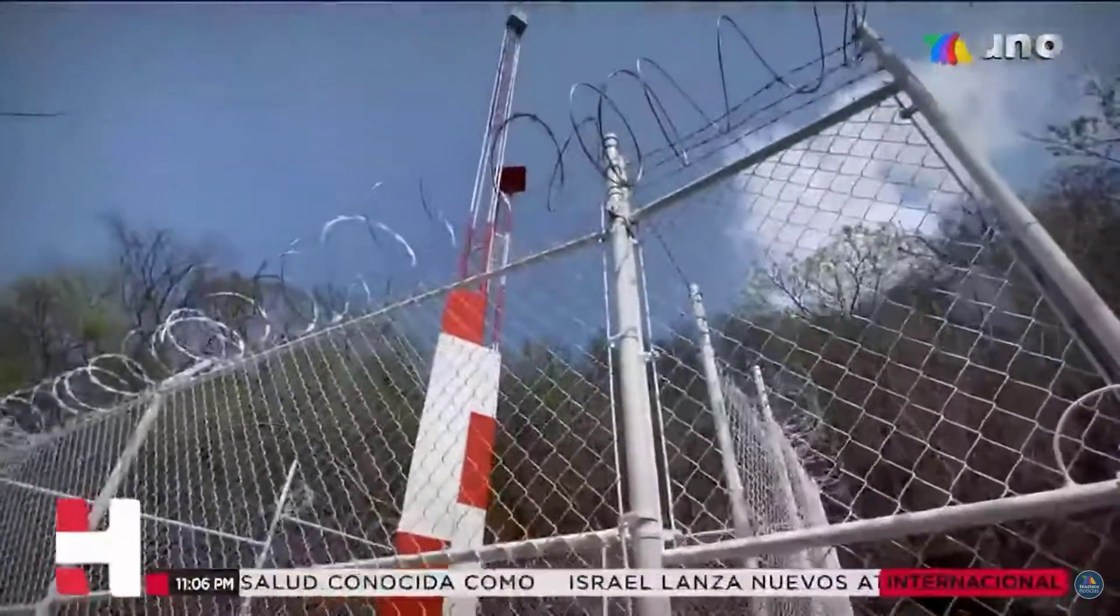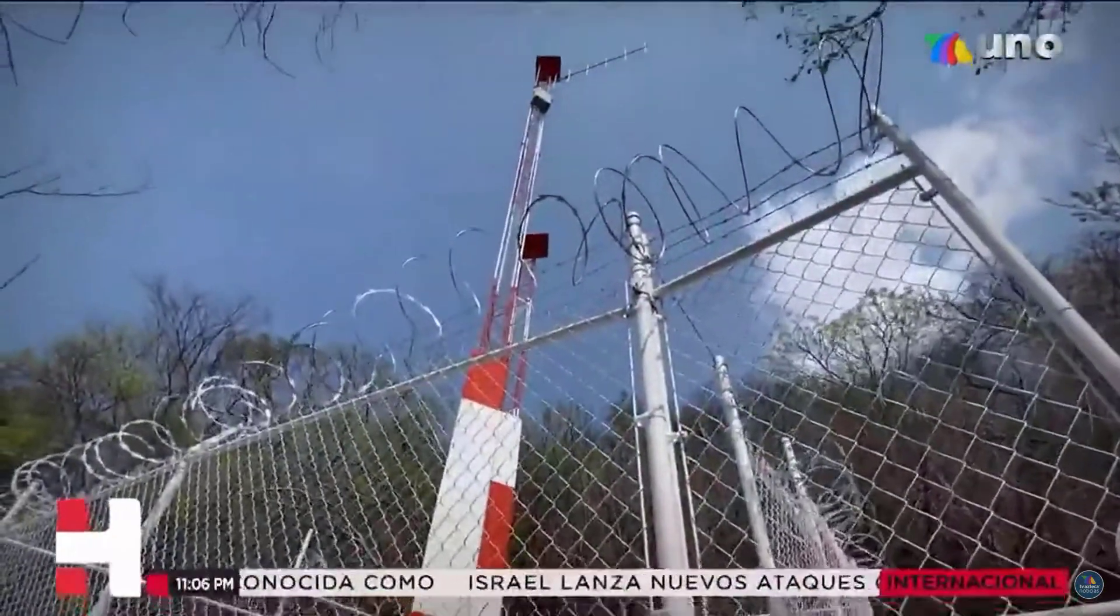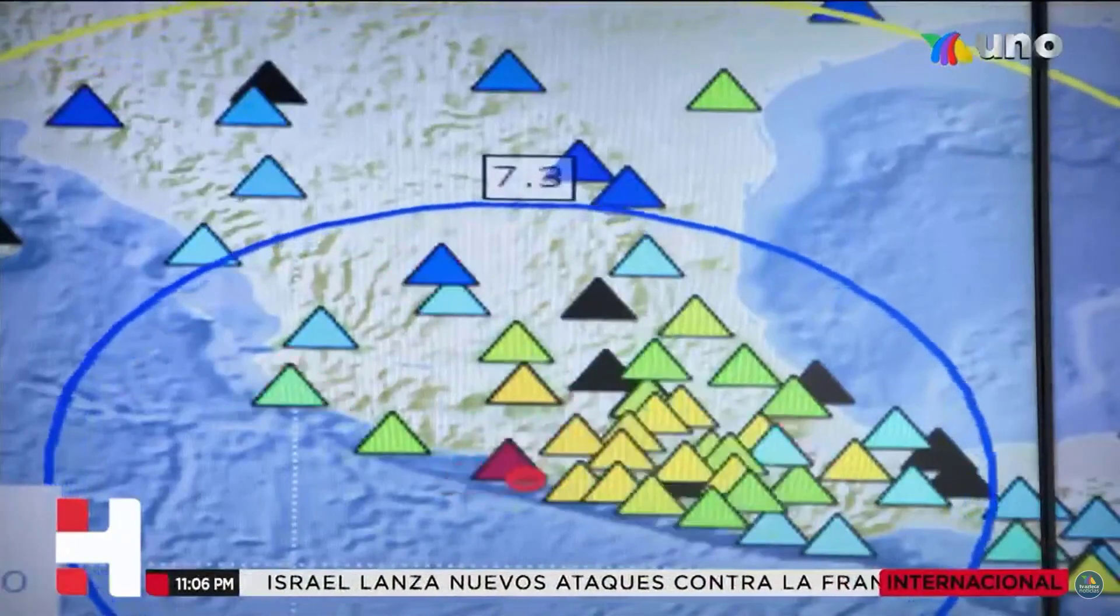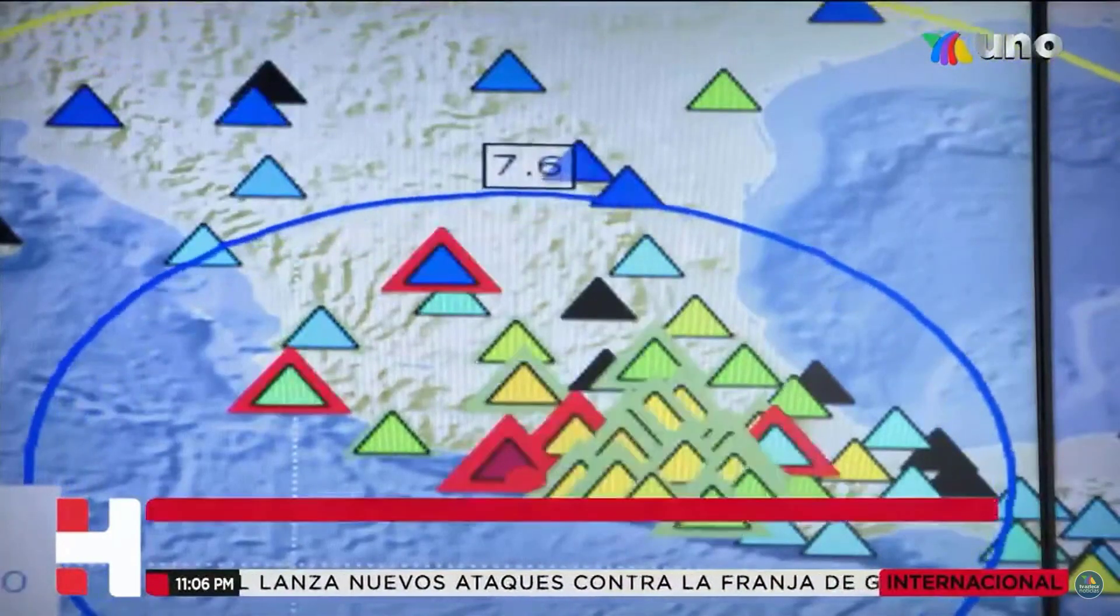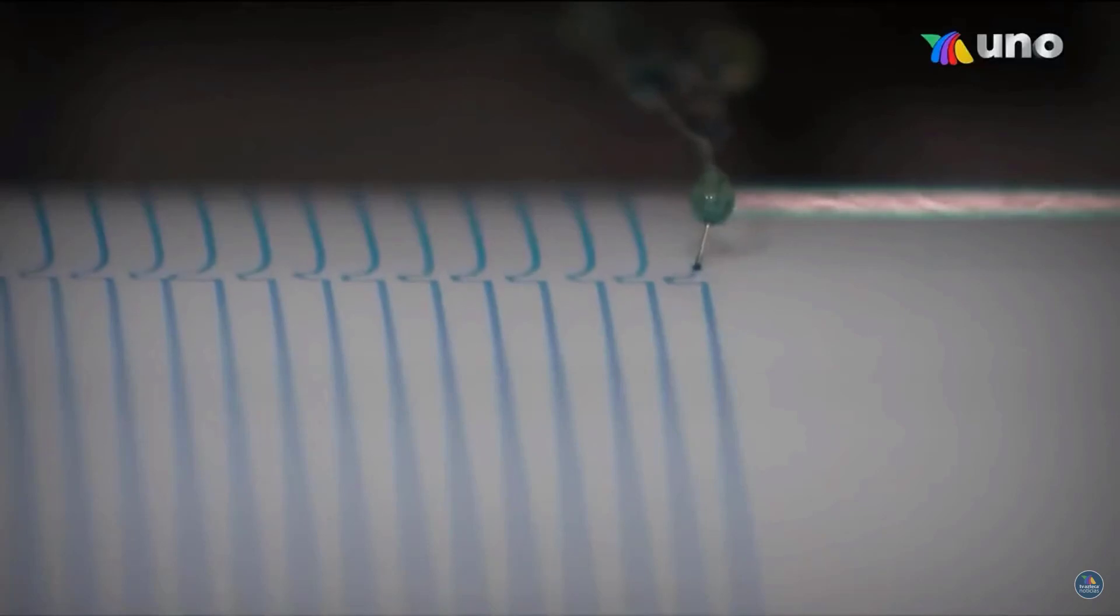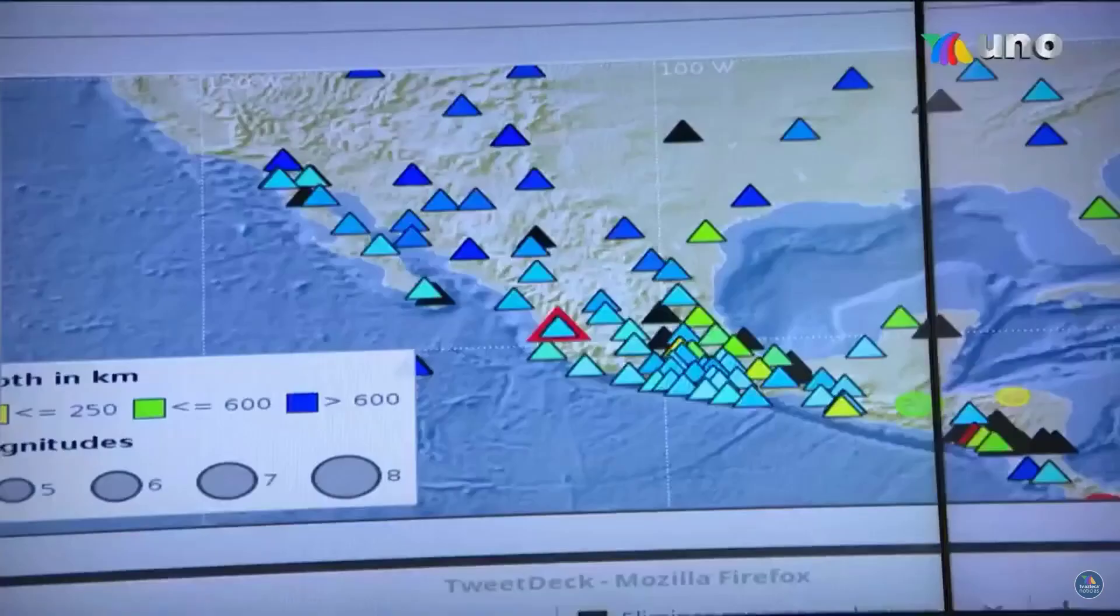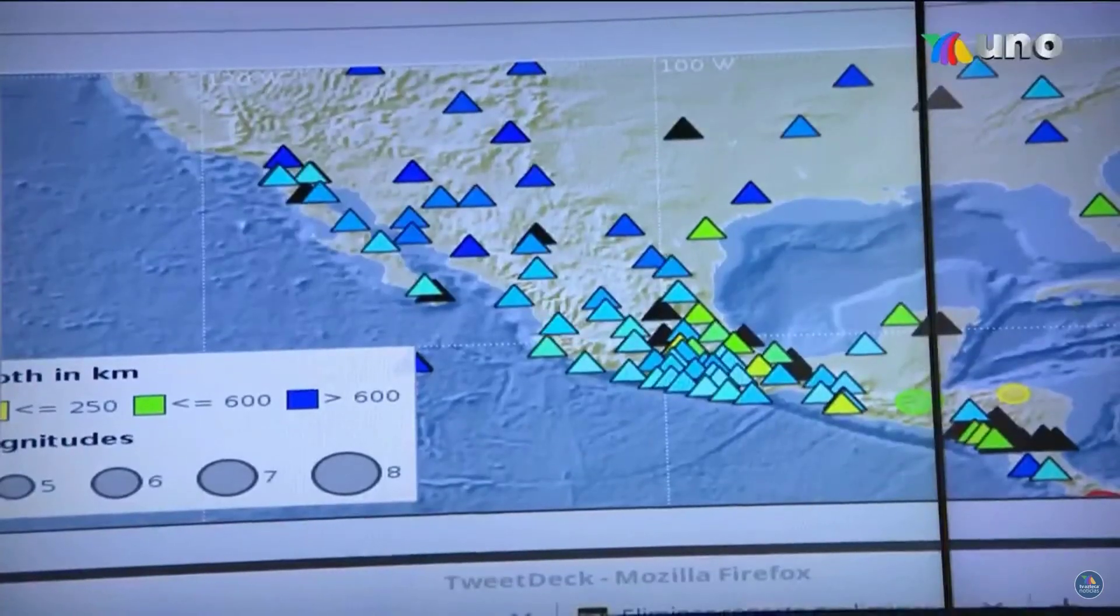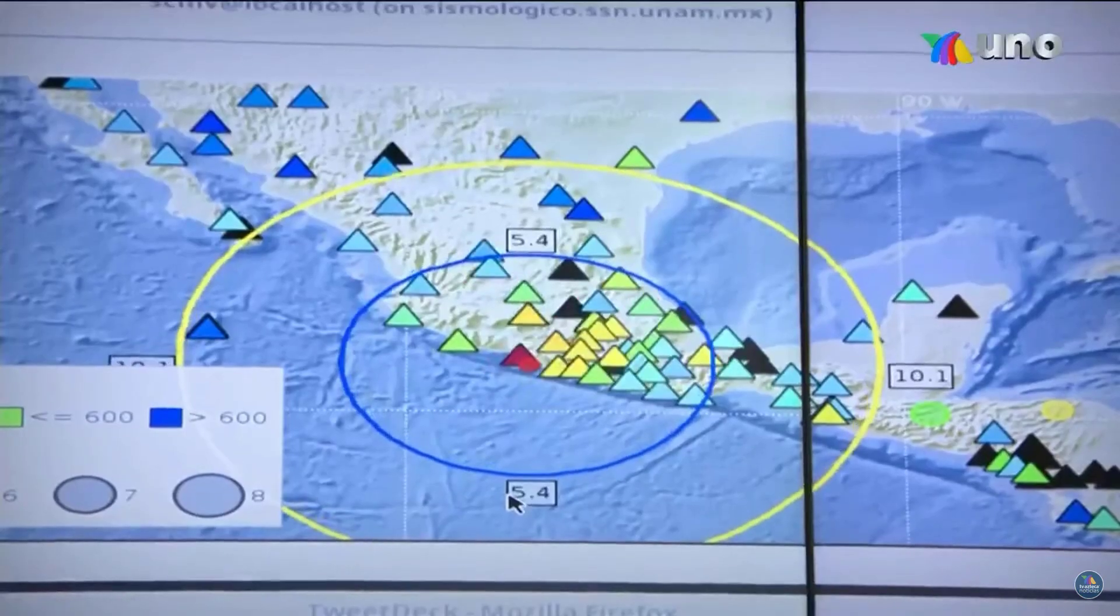Additionally, an early warning tool is being developed, where interested parties can receive notifications in real time on their mobiles, in case of a seismological event happens.